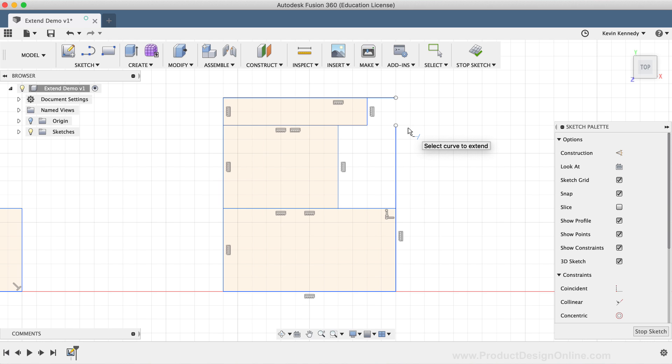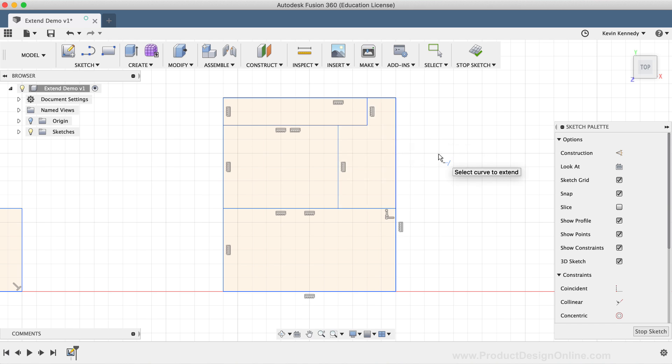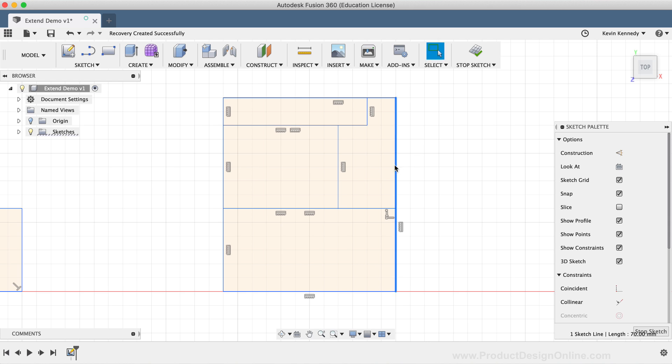To extend this line all the way, you'll simply need to click on the line once again, which will extend the line all the way to the top. The nice thing about this is that Fusion 360 turns this into one single line. If I hit the escape key on my keyboard and select the line, you'll notice that there is one single line, not multiple line segments mimicking how the extend tool was originally used.